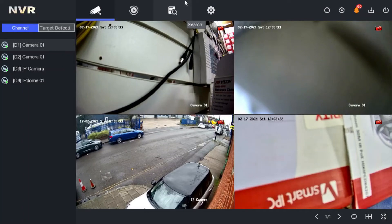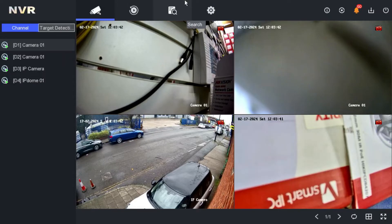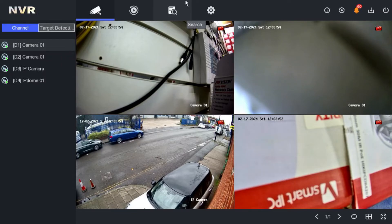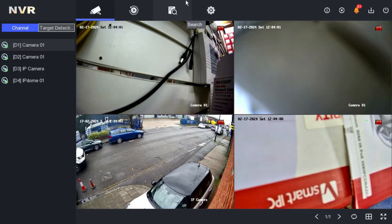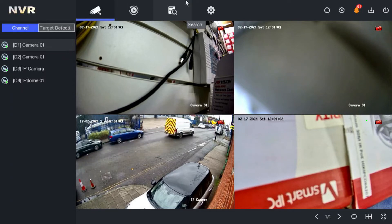Hi guys, welcome back to our YouTube channel. In today's video we are going to show you how to give certain camera permissions to your staff or manager. Basically, once you log out of your system or you do not want people to see all the cameras, certain cameras you want to hide. We are going to show you how to remove or hide those cameras from your manager or staff.